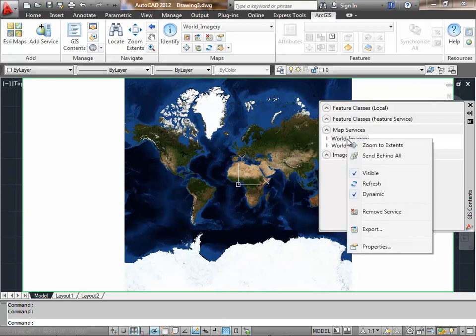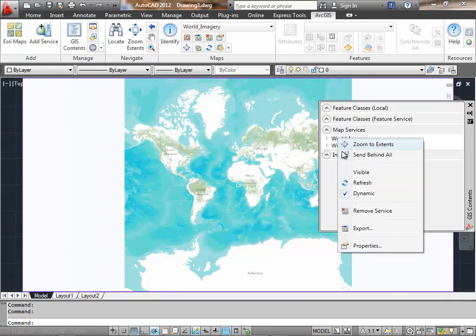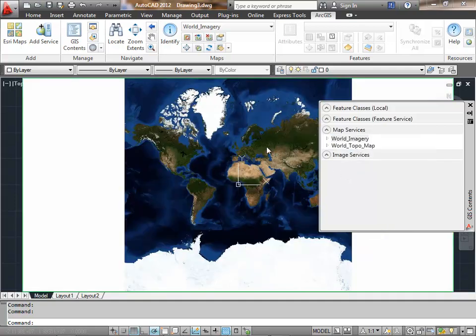Even though this map service is in the drawing, I don't see it because the top map is obscuring it. If I turn off the visibility of the top map from the TOC, I see the other map behind it.